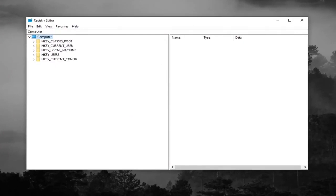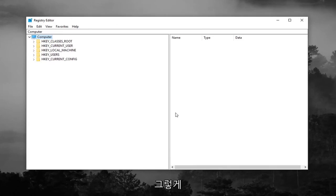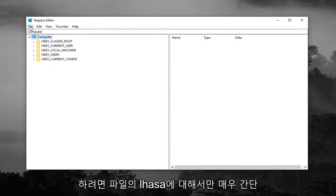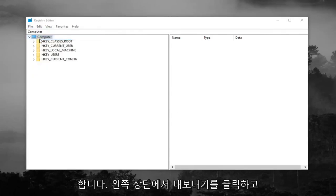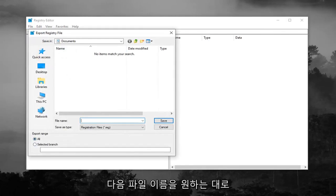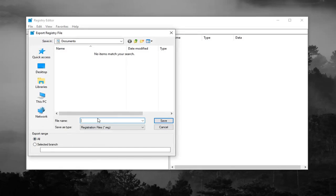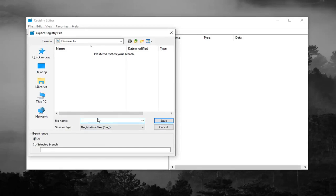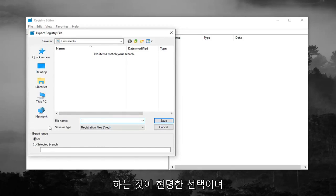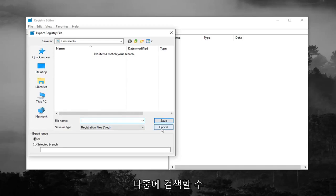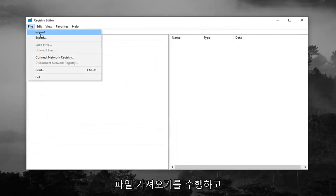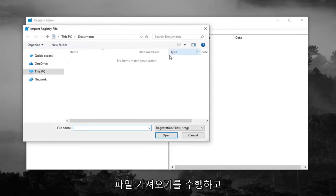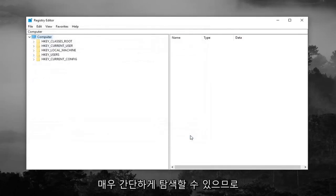Now before you make any modifications to the registry, I would highly suggest you create a backup of it. In order to do that it's very simple. Just left click on the file tab up at the top left, left click on export, make sure export range is selected to all, and then name the file whatever you want. Generally speaking, naming it the date that you're making the backup is usually a smart choice and save it to a convenient location on your desktop or wherever you'll easily be able to retrieve it in the future. If you ever need to import it back in, just do file import and navigate over to it.